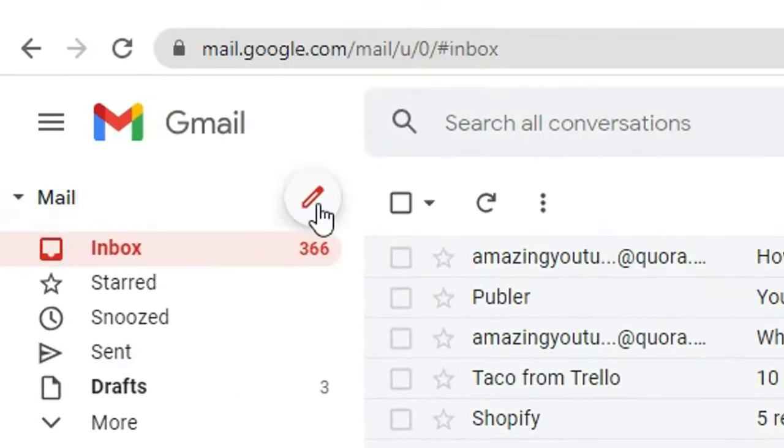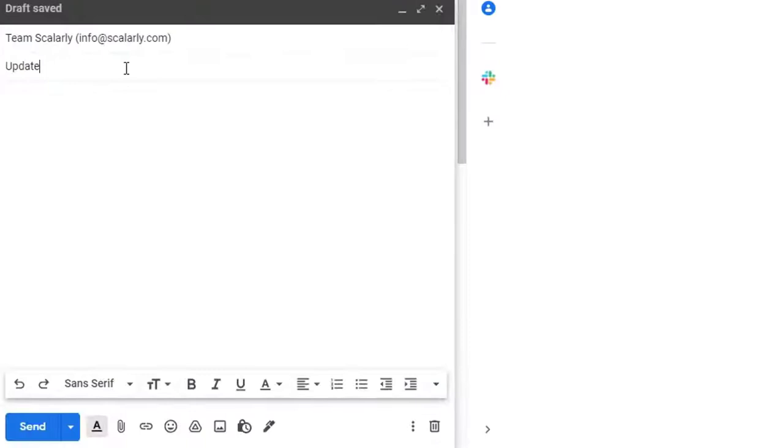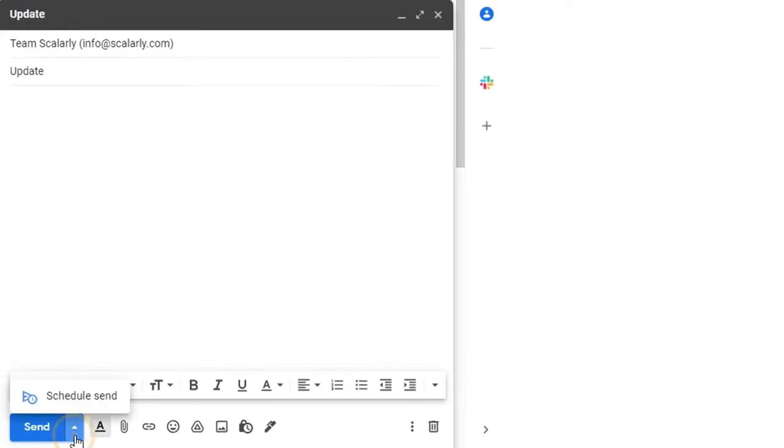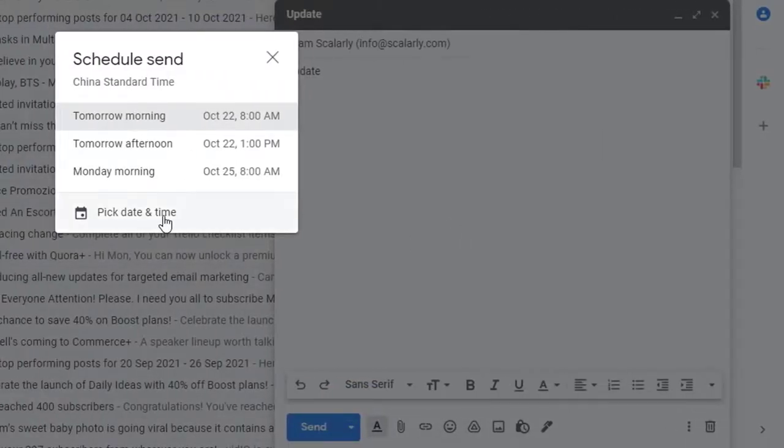click compose and enter a recipient and text. At the bottom, next to send, click the down arrow, then click schedule send. Select or specify a date and time to send the message.